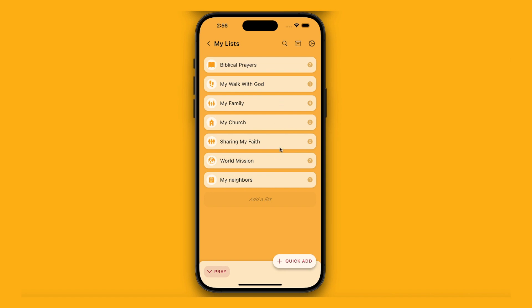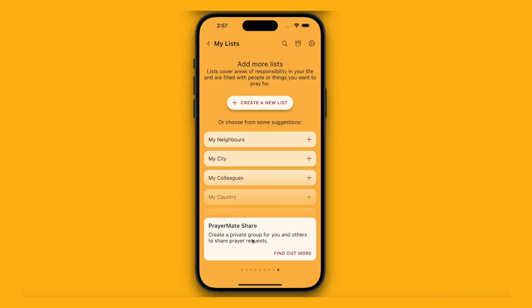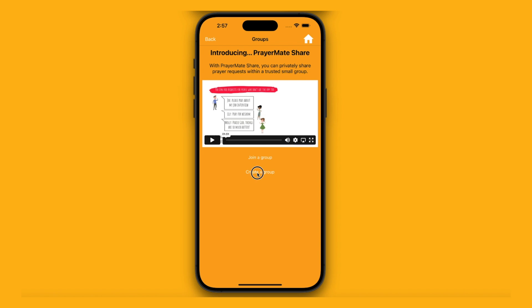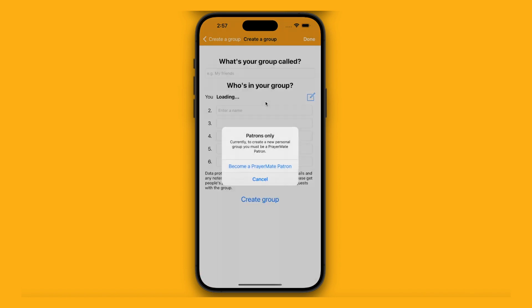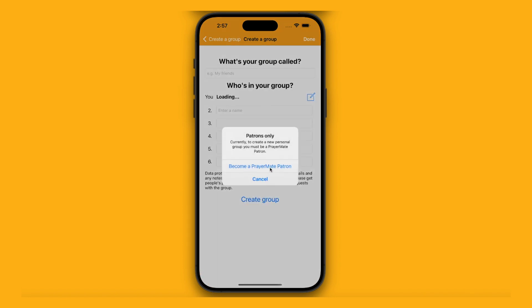Another more advanced feature is something we call groups or PrayerMate Share. If I go to add a list, there's a panel at the bottom for PrayerMate Share, to create a private group for you and others to share prayer requests. This is a really good way of having a shared list where you can pray for one another. It's first and foremost designed for a church small group setting, but we offer the option to create a personal group as well. If you pay a small monthly subscription — only the person who creates the group needs to pay — everyone else can join for free. Everyone can see each other's prayer requests and update them through the week.